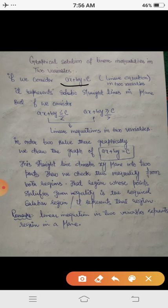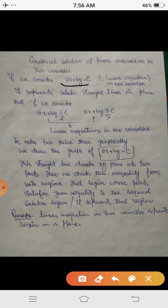In order to solve these graphically, we firstly draw the graph of the corresponding linear equation. That is, if we have the linear inequality ax plus by less than c, we draw the graph of ax plus by equals to c. Similarly, if we have the strict inequality ax plus by greater than c, we first draw the graph of ax plus by equals to c.